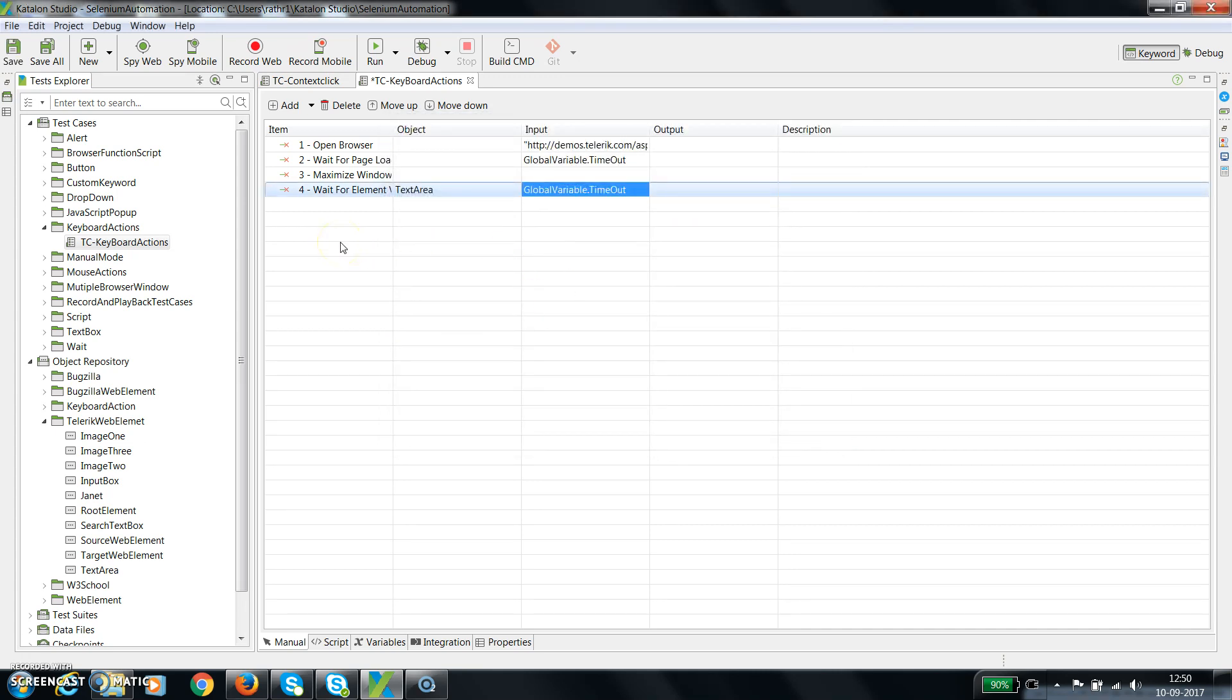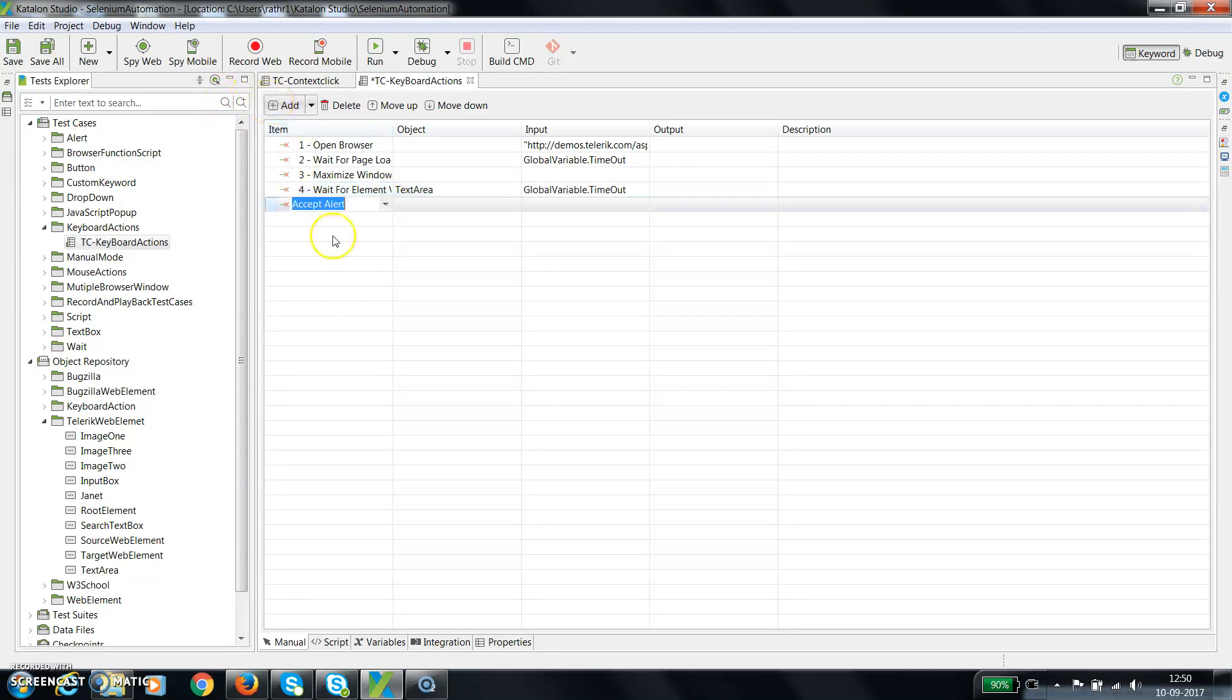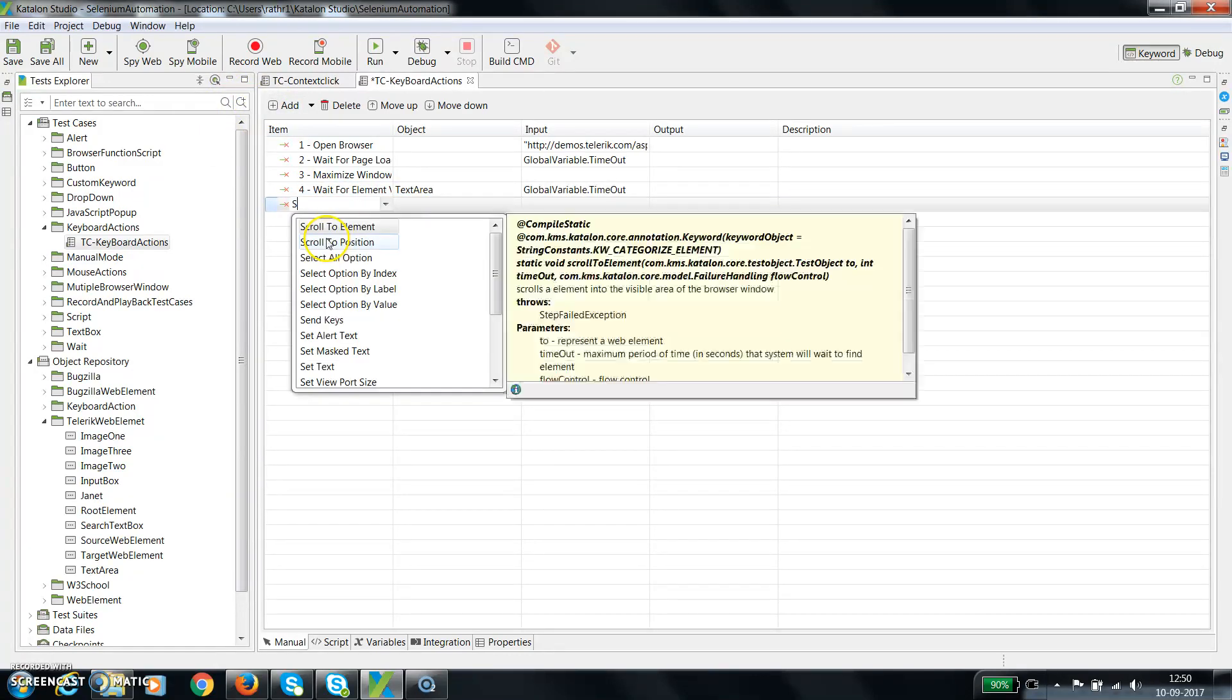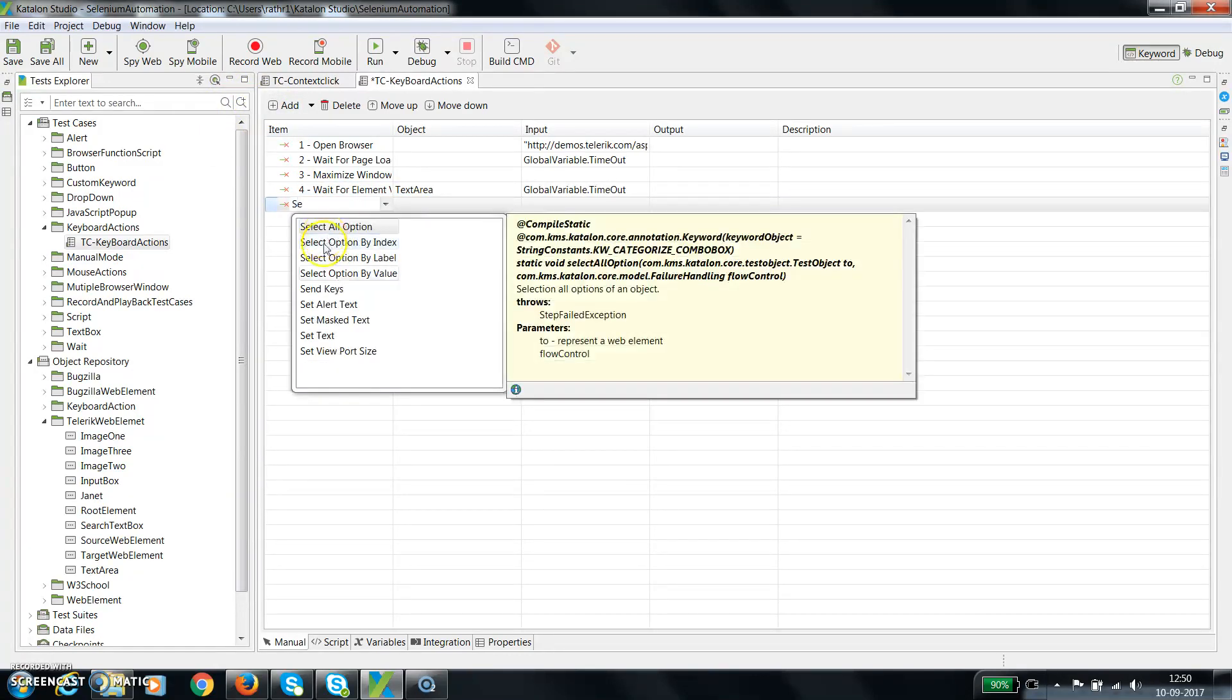If you remember, when we want to supply any text to a text box or text area, there is a method present - that is send keys. So I am going to use the same keyword or method for supplying text to that text area. So add send key.